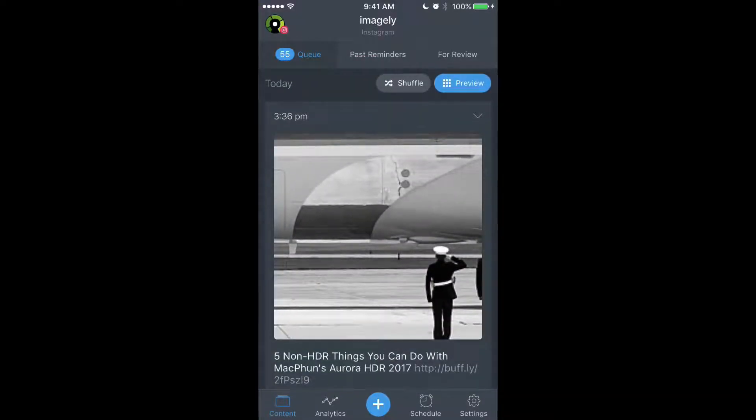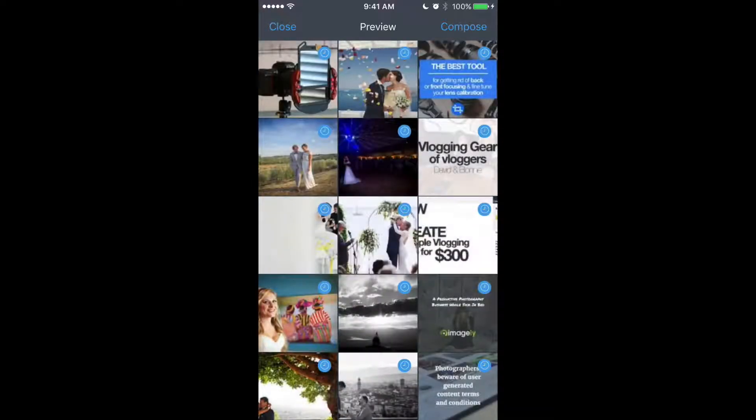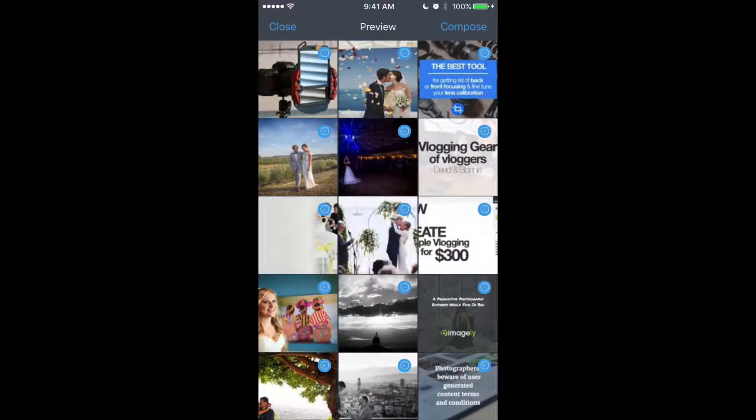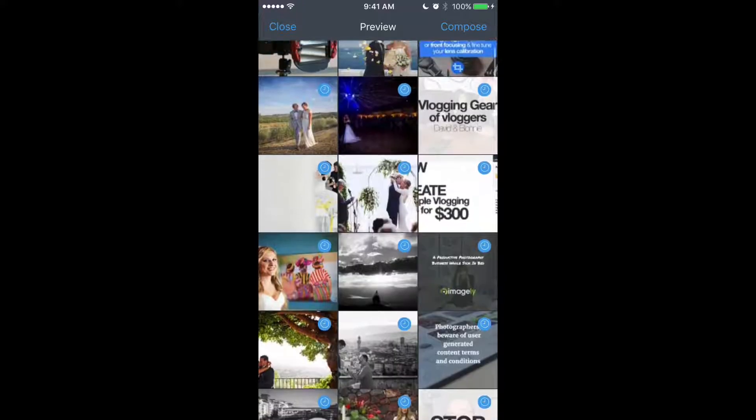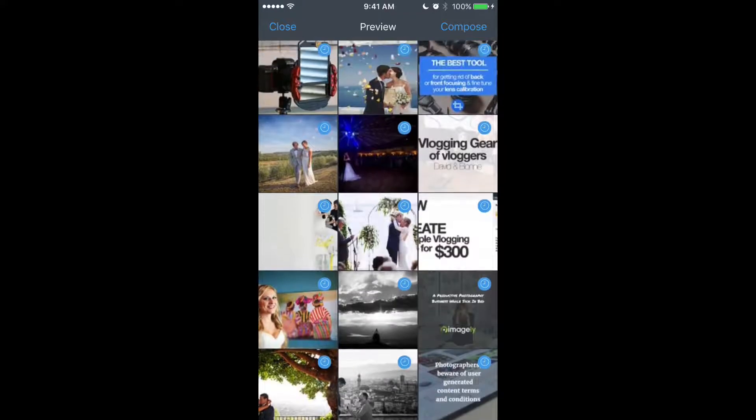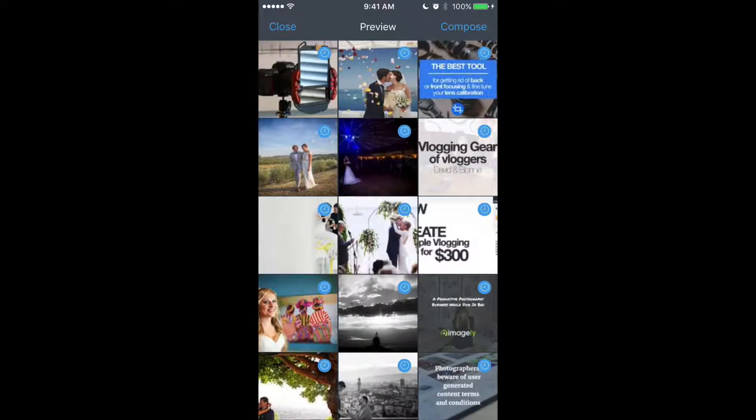But there's this preview button right here. If I click that, it actually brings up this preview of what the Imagely account's profile page would look like. And as you can see, I have images all on the two left columns, and the right column is image with text.